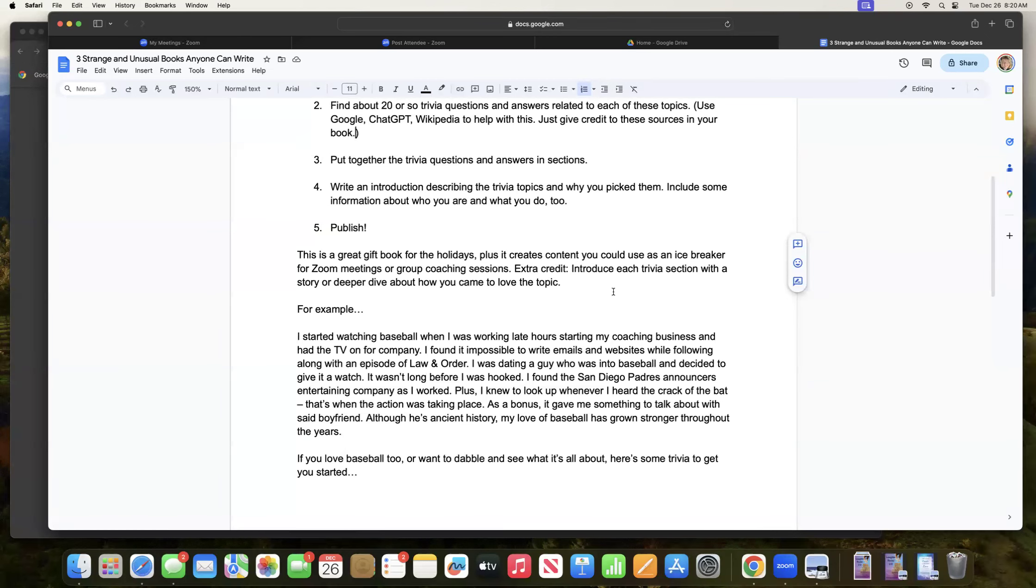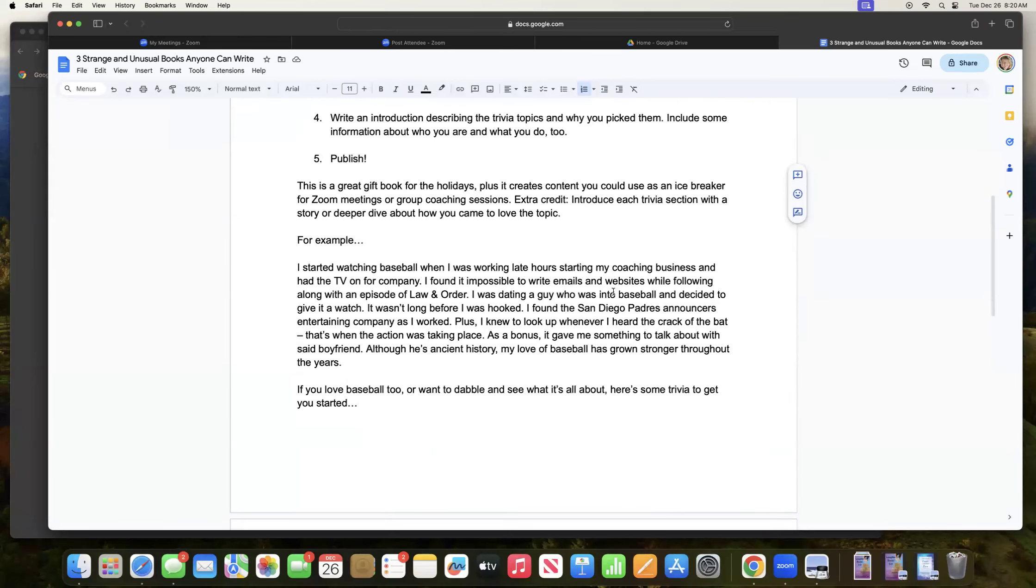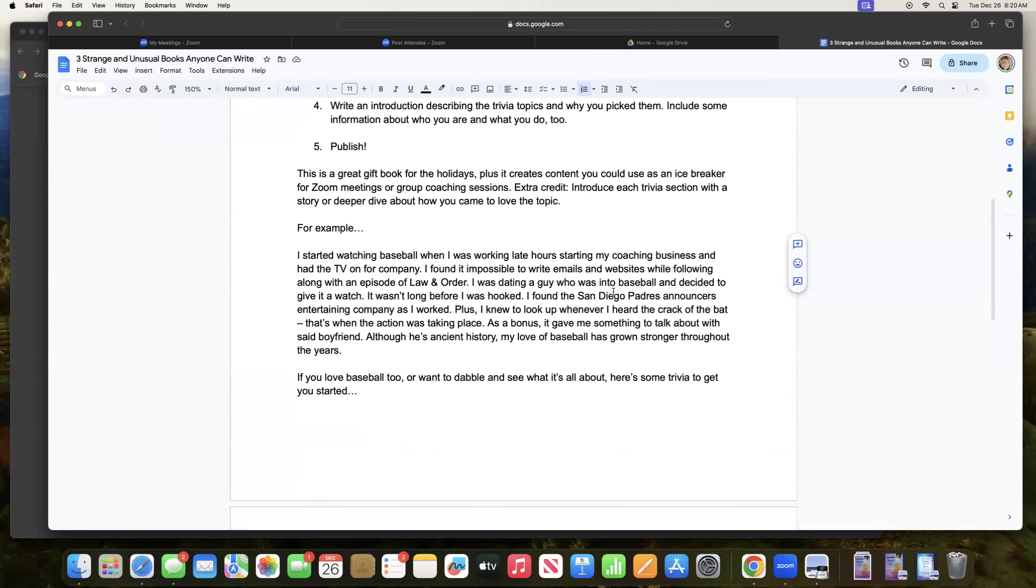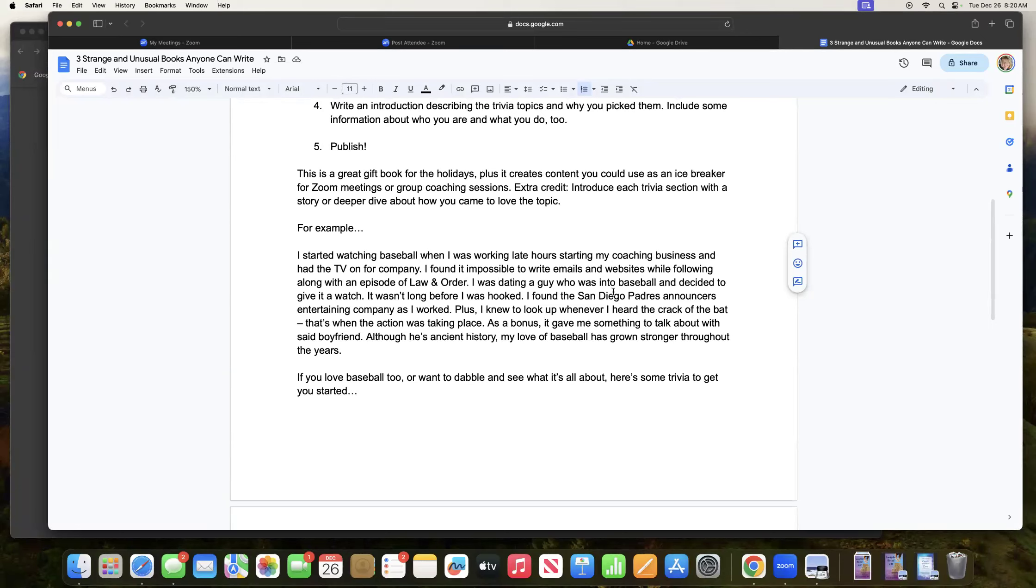So for example, I wrote something up this morning in preparation for this training. I started watching baseball when I was working late hours, starting my coaching business and had the TV on for company. I found it impossible to write emails and websites while following along with an episode of Law and Order. I was dating a guy who was into baseball and decided to give it a watch. It wasn't long before I was hooked.